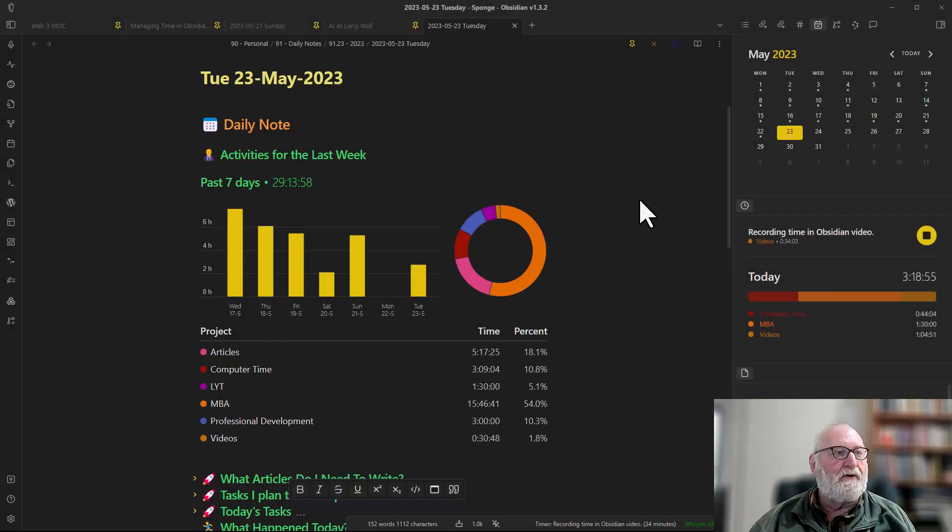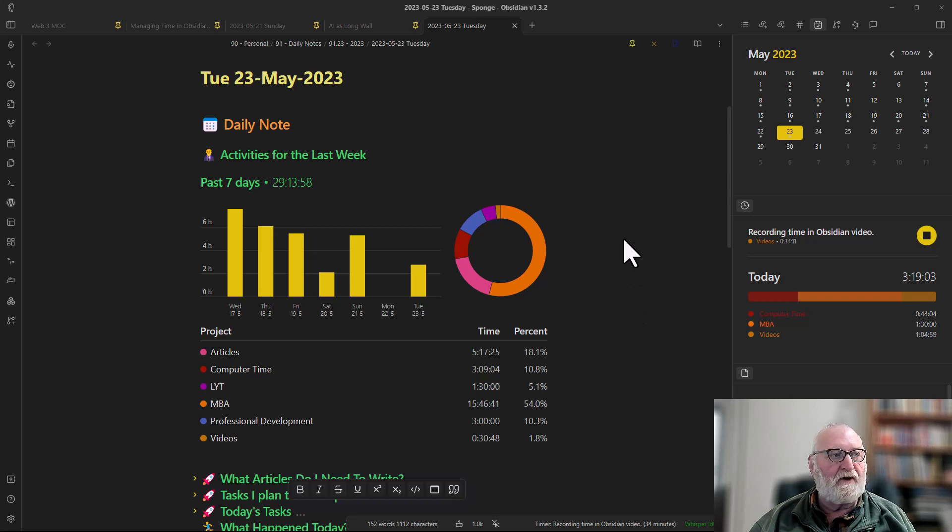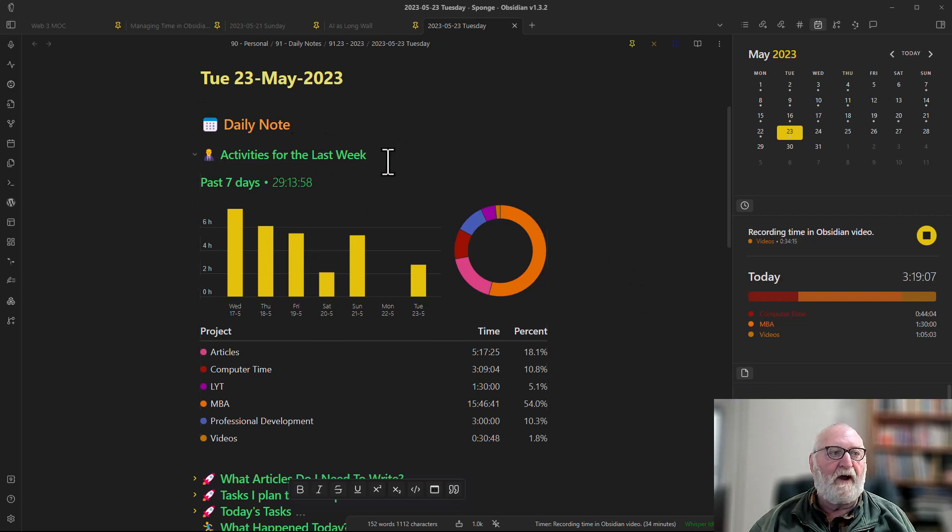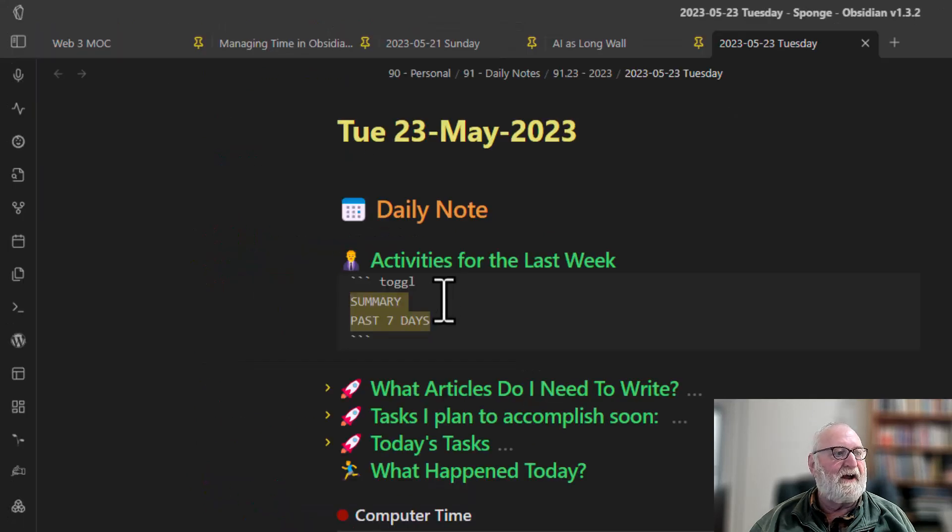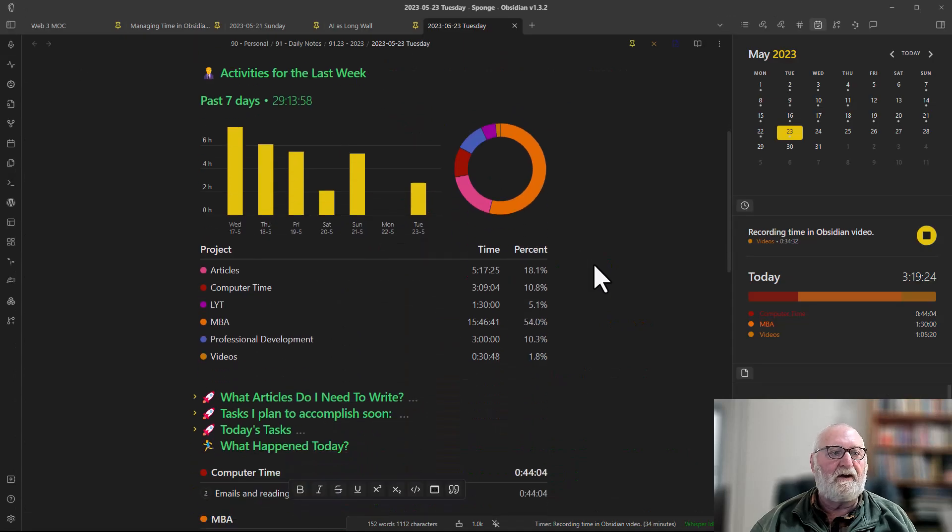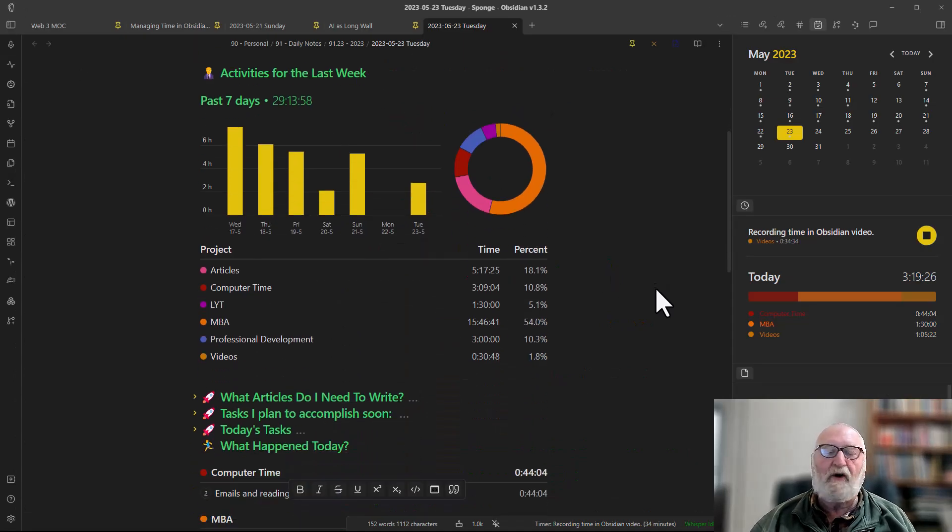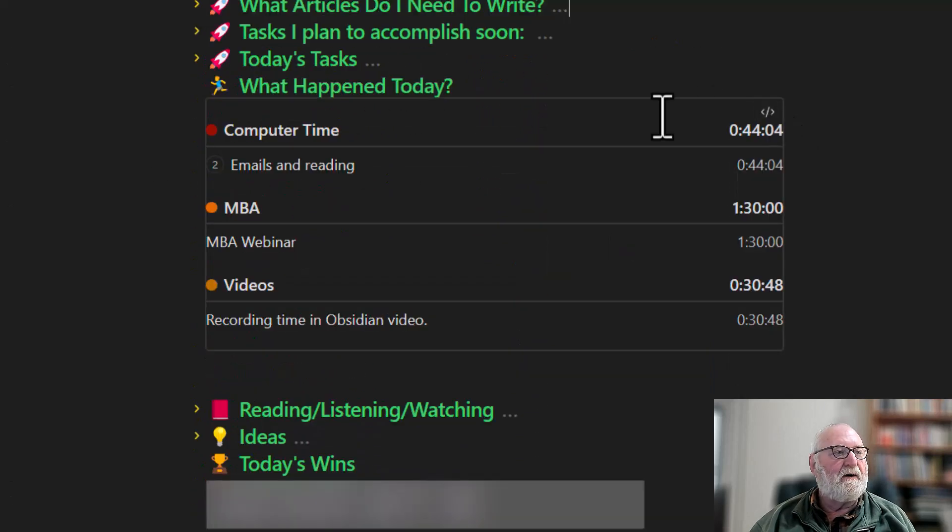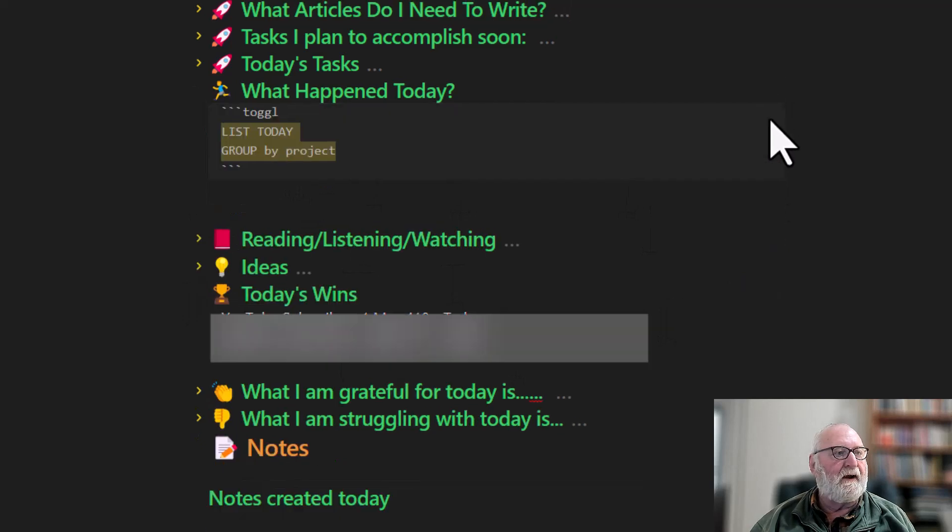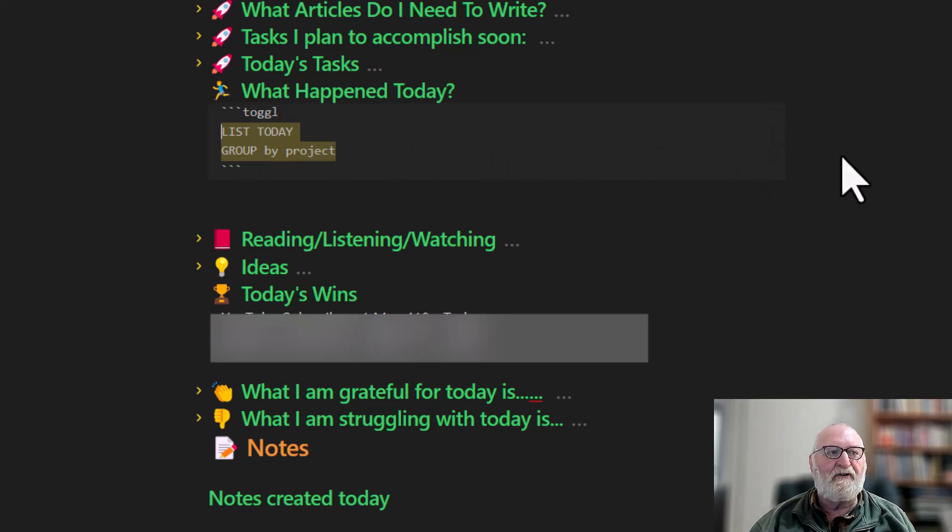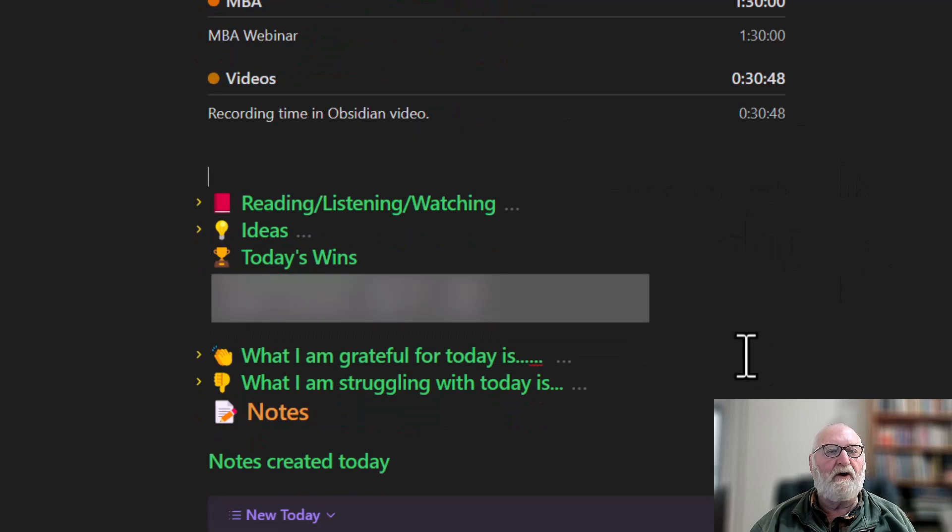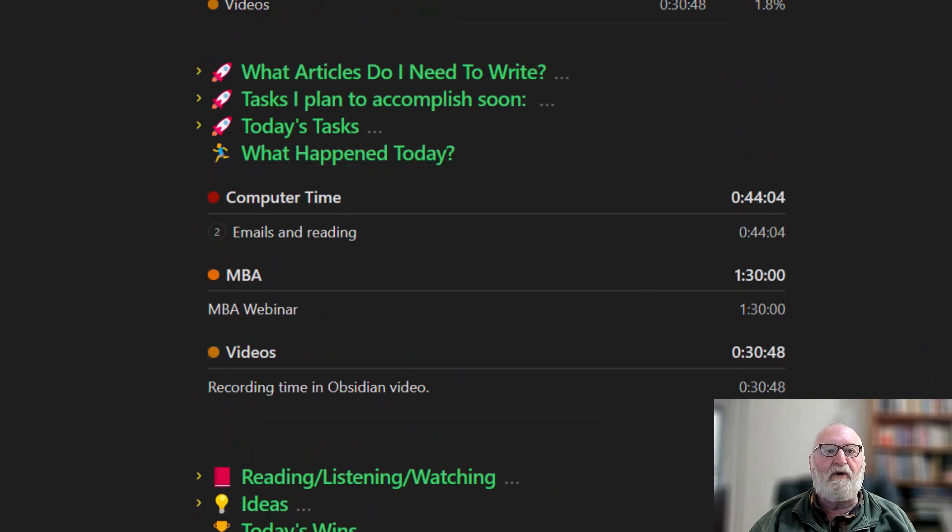In your daily note you can add activities for the week or the day using Toggl's query language which is quite simple and it's all in the documentation. In my daily note I've got my activities for the last week as the first thing. It's just Toggl summary past seven days. Same thing for today. Here's today's time what happened today. The code is just list today and group by project. There's a number of other options that you can see in the query language documentation. You're then ready to go and start recording your time.